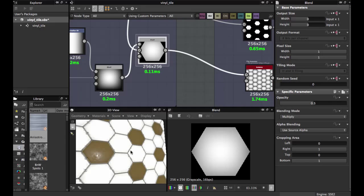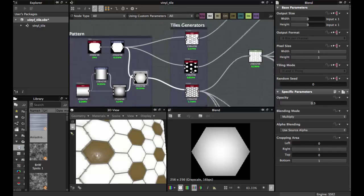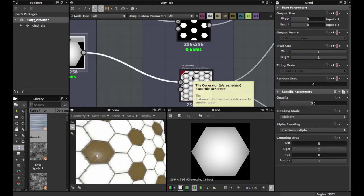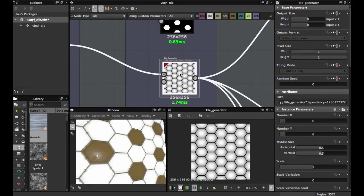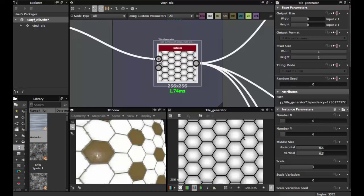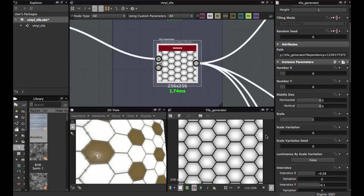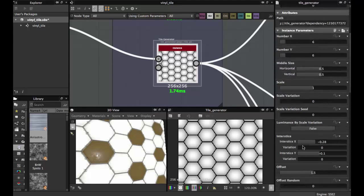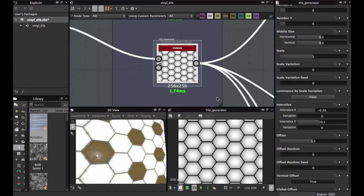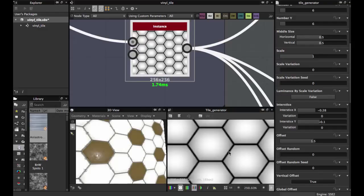Now we're going to create a Tile Generator. We're going to use 6 for the number X and 6 for the number Y — 0.6. Then we're going to move the intersect X to minus 0.28 and the other to minus 0.1. This allows us to use this strike fit — lines between the tiles.